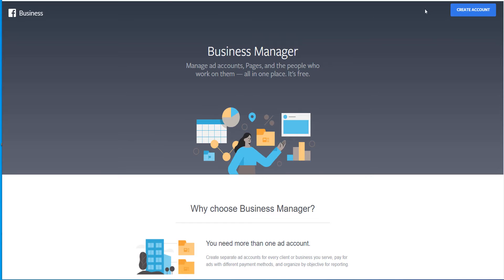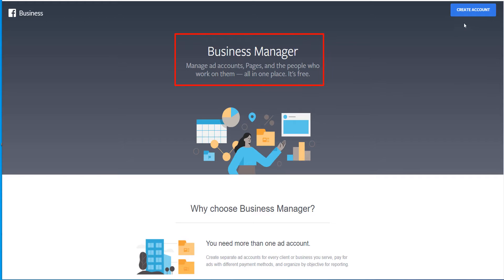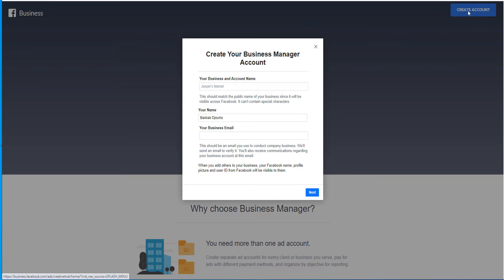It will take you here on this page, which is the back end of your normal Facebook page because each Facebook profile can open a business account just by going to business.facebook.com/overview. Now here it says business manager. Manage ad accounts, pages and the people who work on them in all in one place free. You come here, create account.